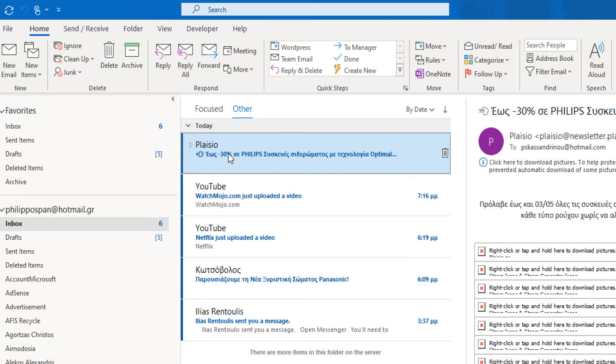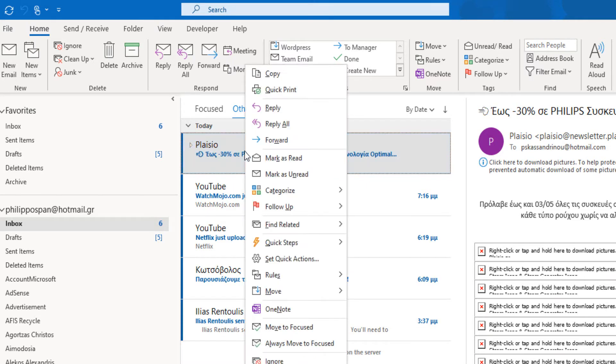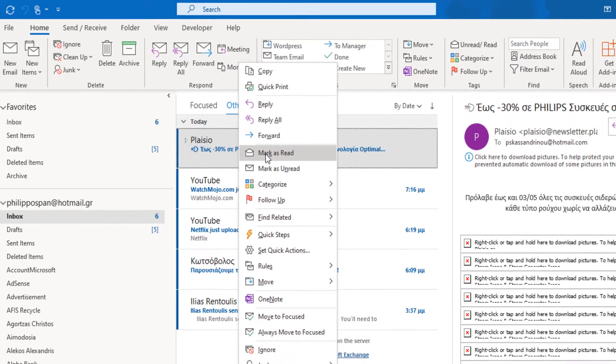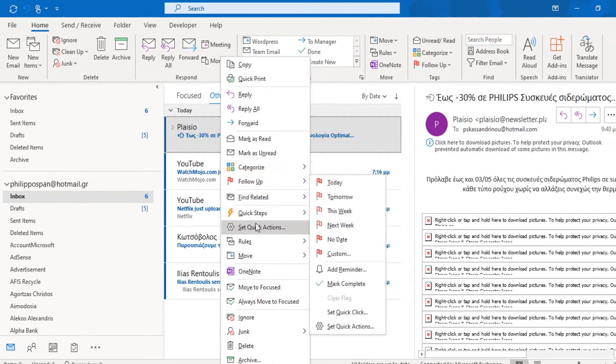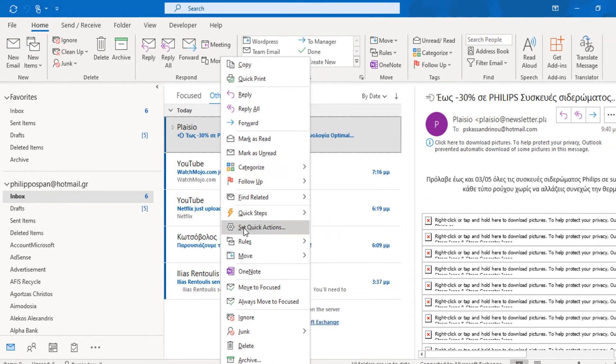First of all, we select a message in our inbox in Microsoft Outlook. Once the message is selected, we do a right-click on it and from the shortcut menu that appears, we select the command Set Quick Actions.